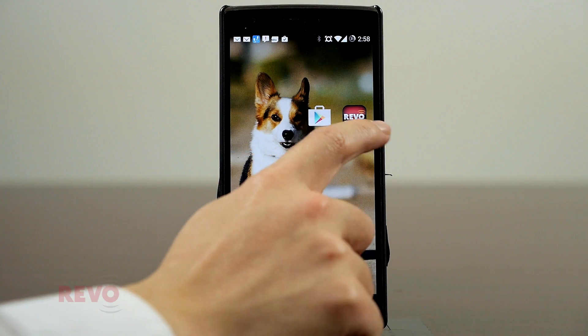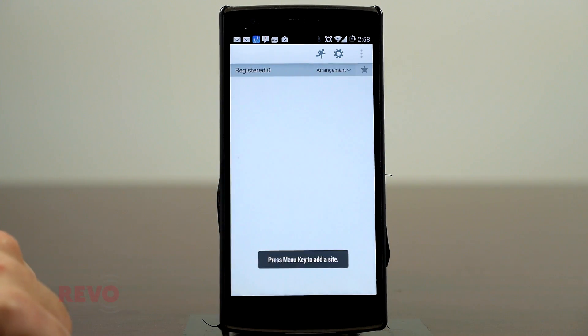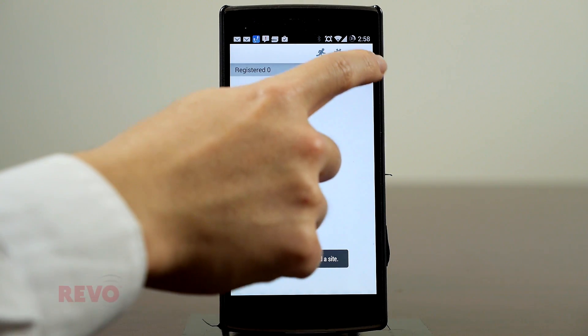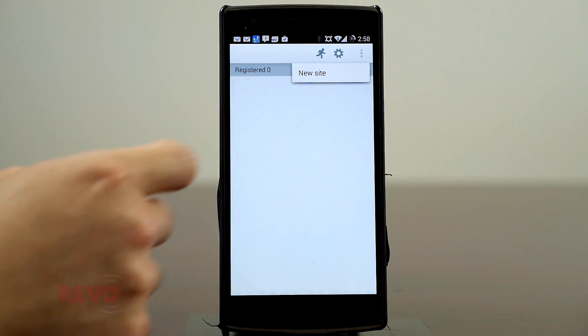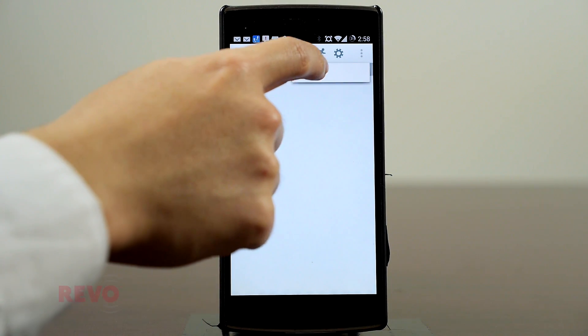Open the Revo Mobile application on your mobile device. Select the menu in the upper right-hand corner and select New Site.